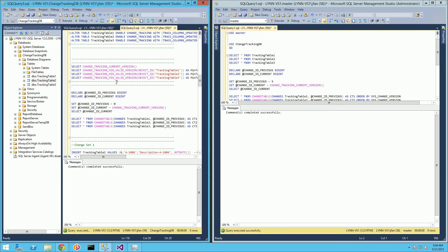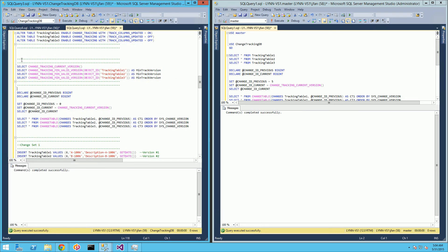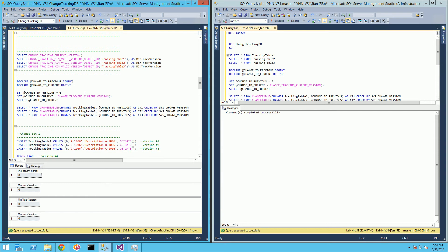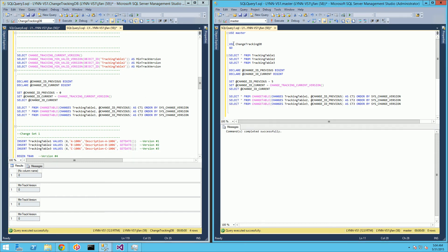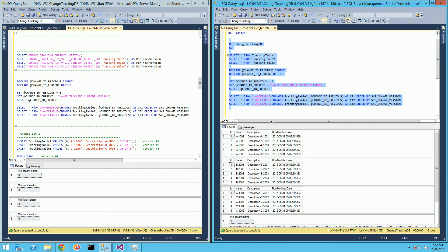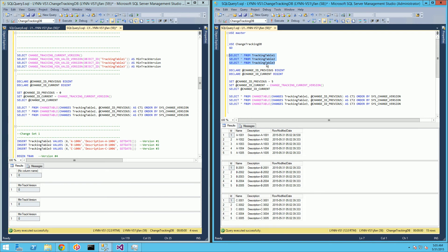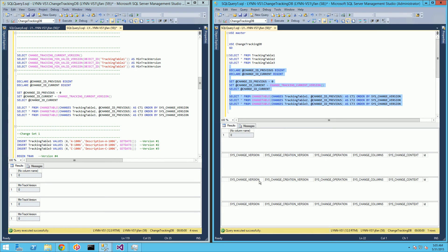Now that I have those tables activated with change tracking, these change tracking functions work by querying the version number. The version number starts with zero and every time I make a change it's going to increment. If I run my query here, I have five rows each — the initial data that I inserted. And if I run change tracking starting with version number zero, it comes back with empty rows because I don't have any changes yet.